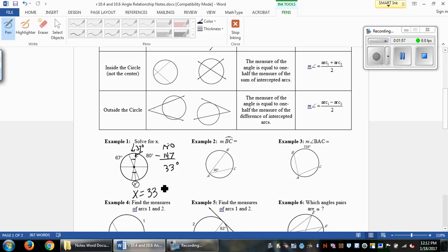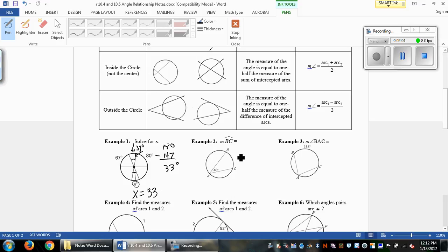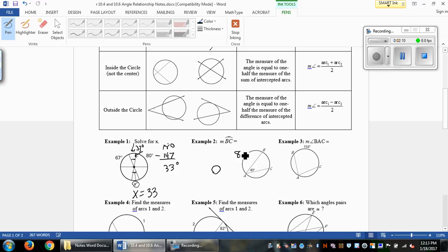Example 2: we have an inscribed angle, so it's across the circle, which makes the arc twice as much as the inscribed angle. All we have to do is double 40, and we get 80 degrees.